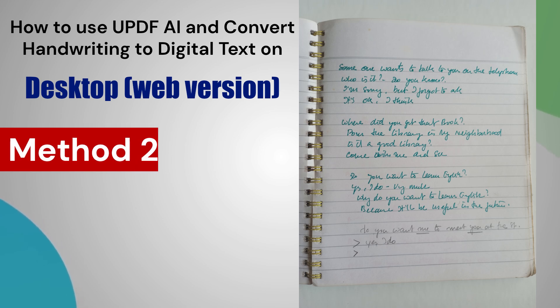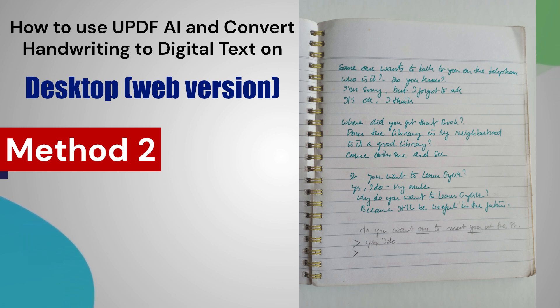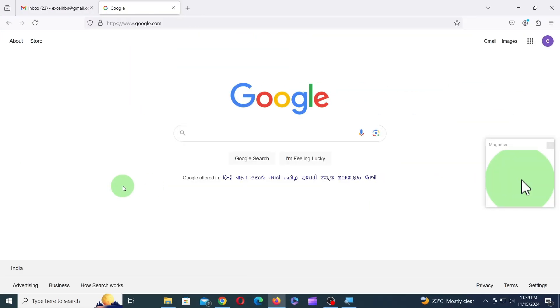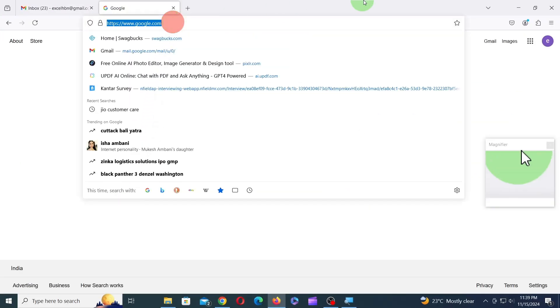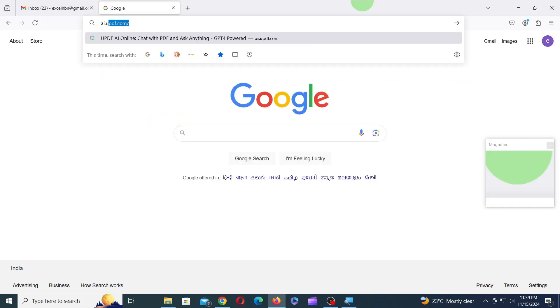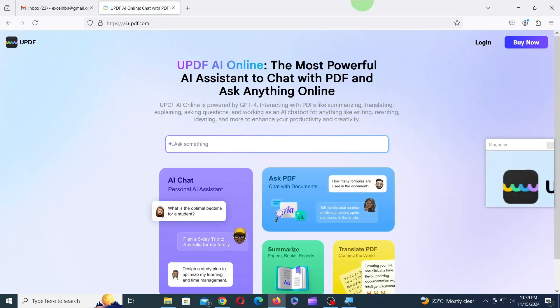Okay, now let's see how to use UPDF AI and convert this scanned handwriting to digital text on a desktop web version. The process is more or less similar to what we did on mobile. Launch your preferred web browser on your desktop and type ai.updf.com in the address bar. Press Enter on your keyboard, and this will take you to the UPDF AI web interface.